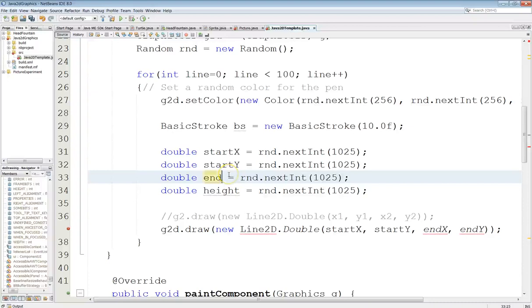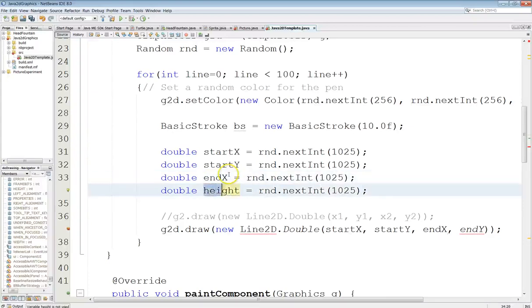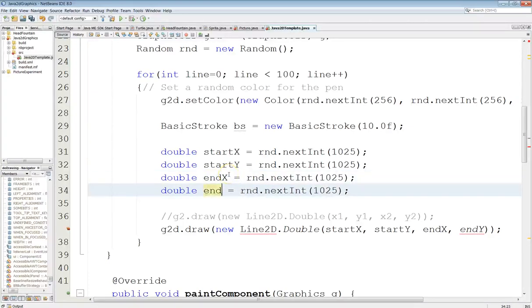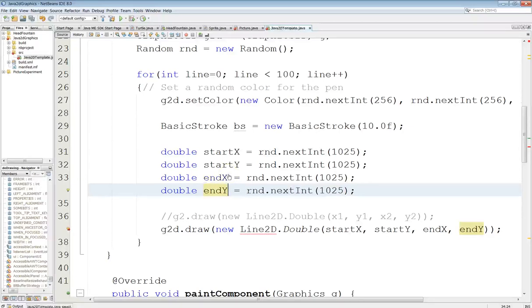The difference is it uses a bounding rectangle for some of the figures but the lines don't, they just use end points. Alright, let's give this a shot and see if it runs.